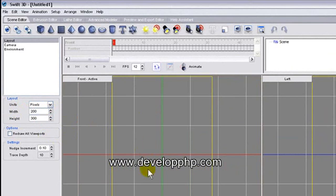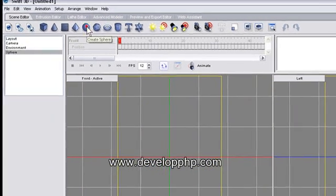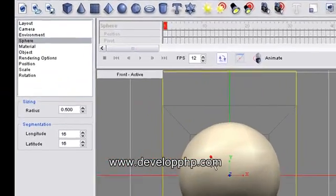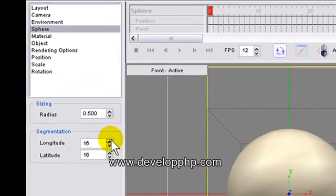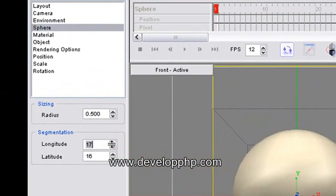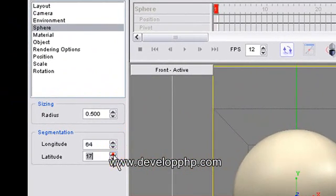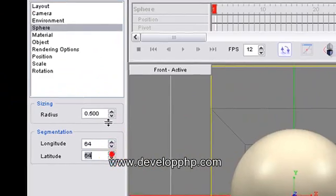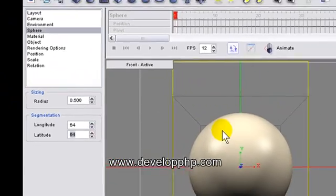Now you can see it adjusts the size of the window there. And now I'm going to add a sphere, create sphere. Get the segmentation up to 64 for the latitude and longitude.